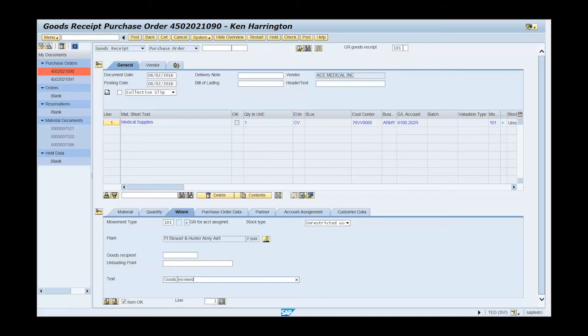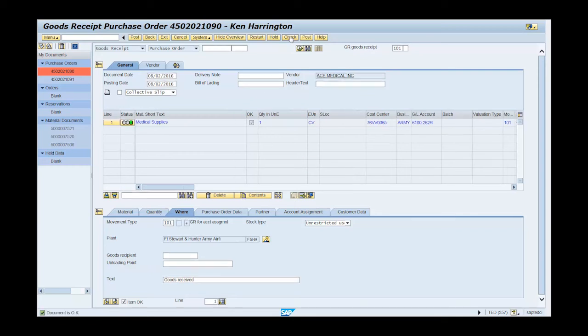Click check on the menu bar for a systematic check of the goods receipt. Notice the informational message is displayed in the status bar which is in the lower left hand corner of the screen.